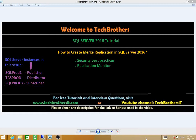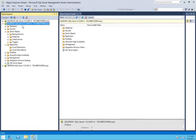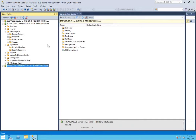In this video I'm using three sets of servers. SQL Prod 1 is my publisher, and I'm using a separate SQL Server instance as distributor — TBS Prod is going to be my distributor. You have a choice to make your publisher its own distributor, but I'm using a separate one. SQL Prod 2 is going to be my subscriber.